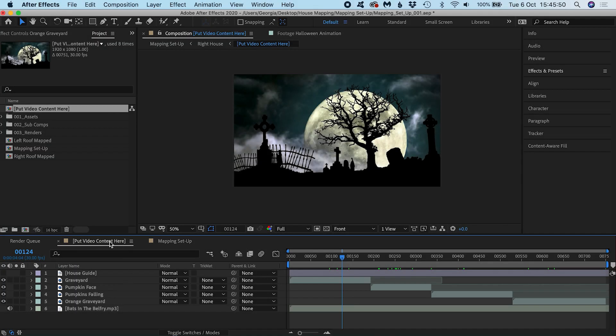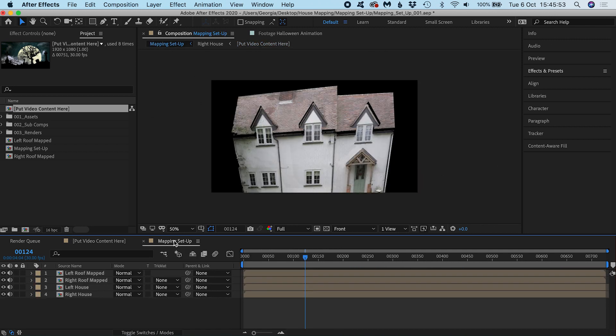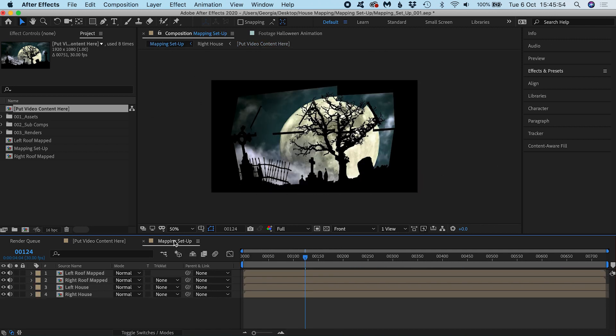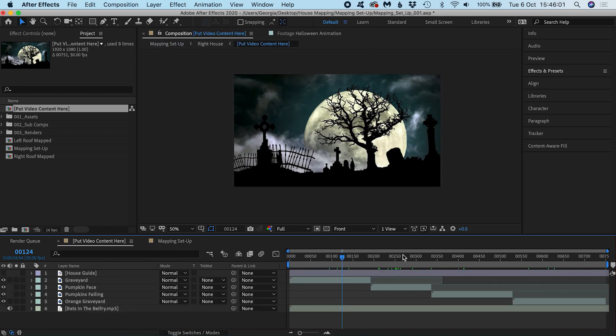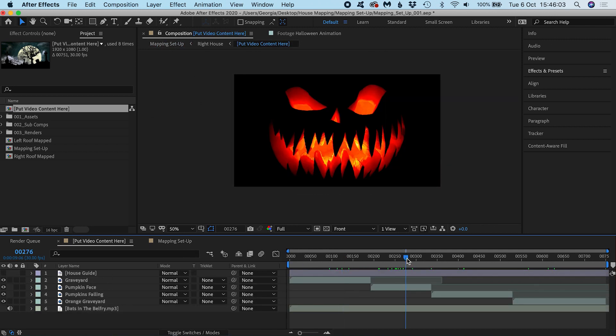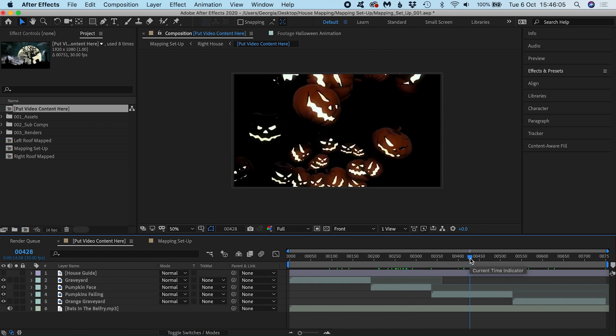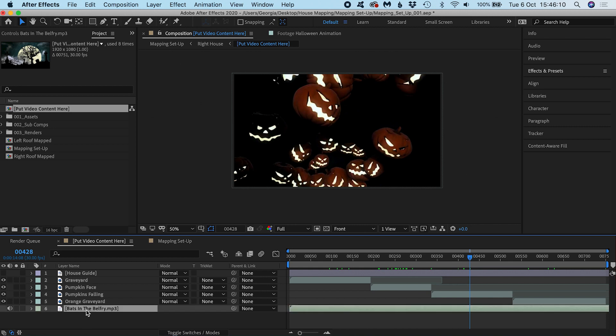any media you put in the video content comp will come through into our mapping comp, so it doesn't have to be one animation. You can sequence several videos in here and transition between them, add audio, whatever you want to design for your show. It all takes place in here.